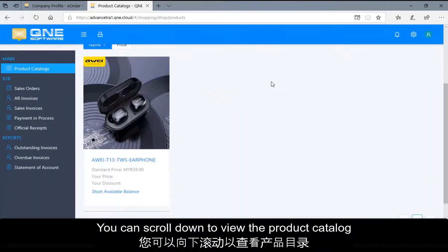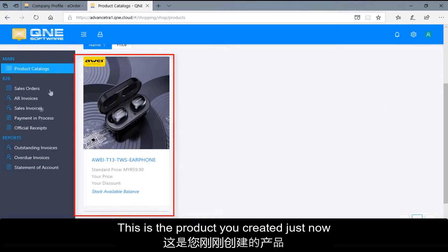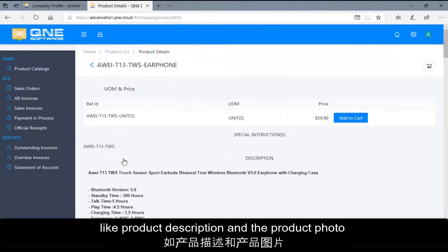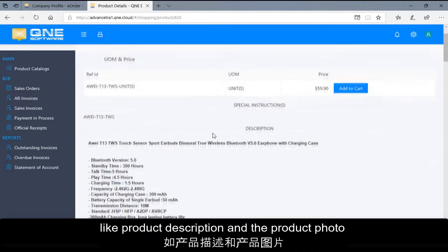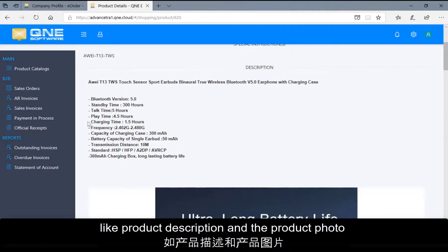You can scroll down to view the product catalog. This is the product you created just now. You can click on it to view the product details like product description and the product photos.